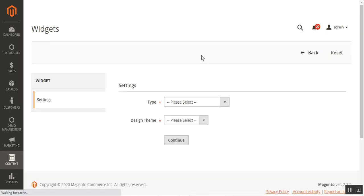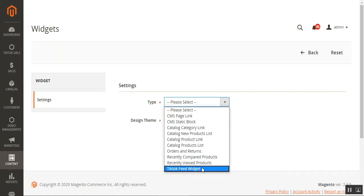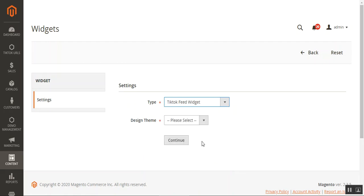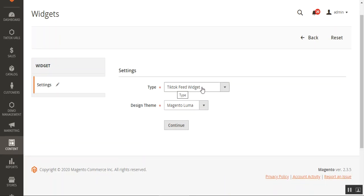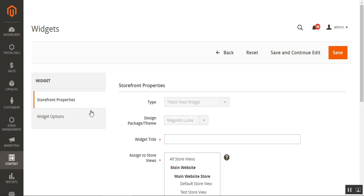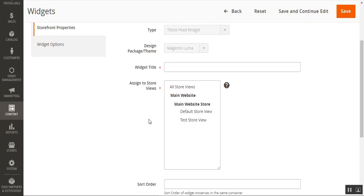The admin needs to select the TikTok Feed Widget type. Under widget settings, choose the type of widget — you can see the TikTok Feed Widget listed at the bottom. Select it, then choose your design theme, such as Magento Luma, and tap the Continue button. After that, you can set up the widget title and assign the widget to different store views, or choose all store views to display it across all of them.